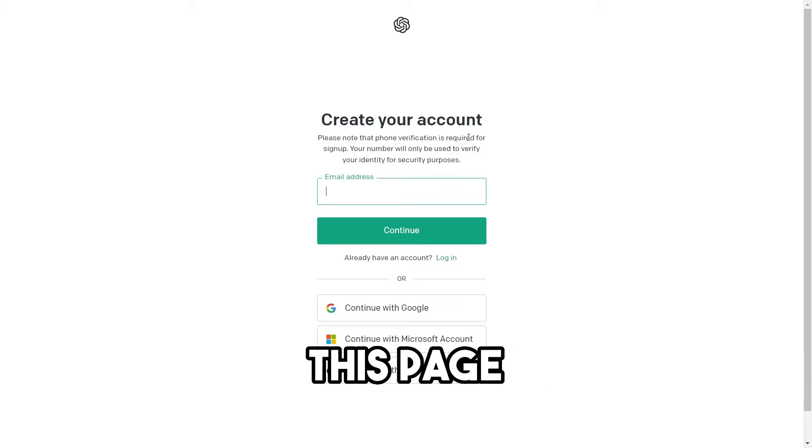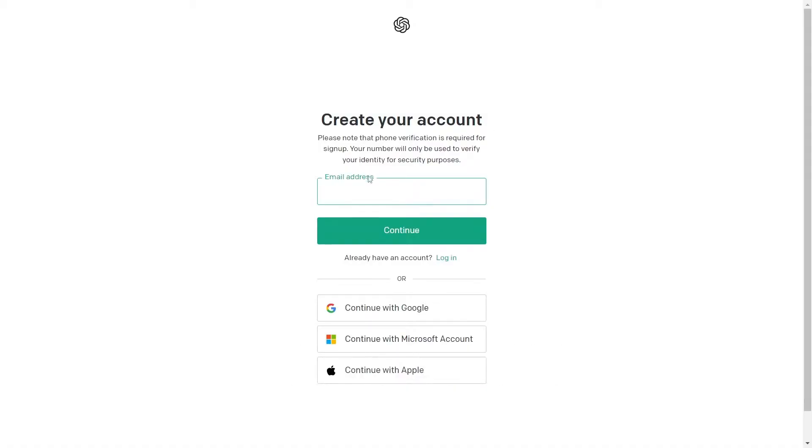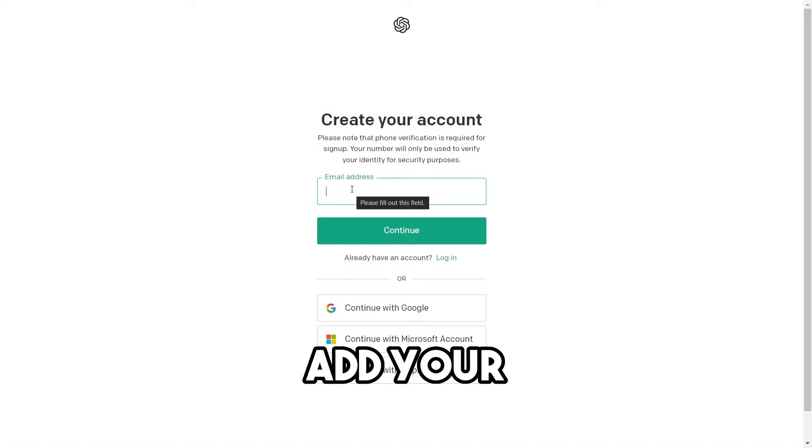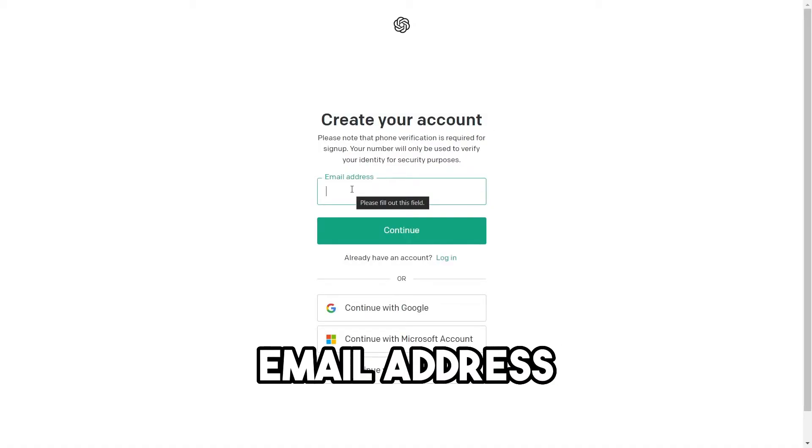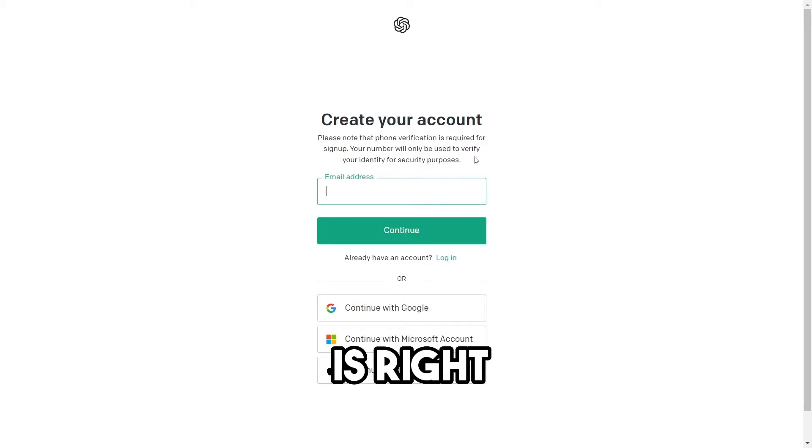You will enter this page for creating your account. In this place, you have to add your email address. That's what the problem is, right?